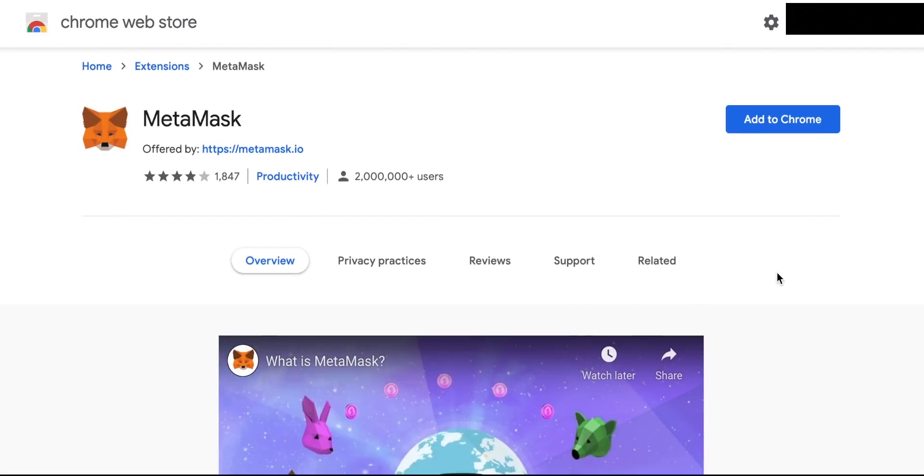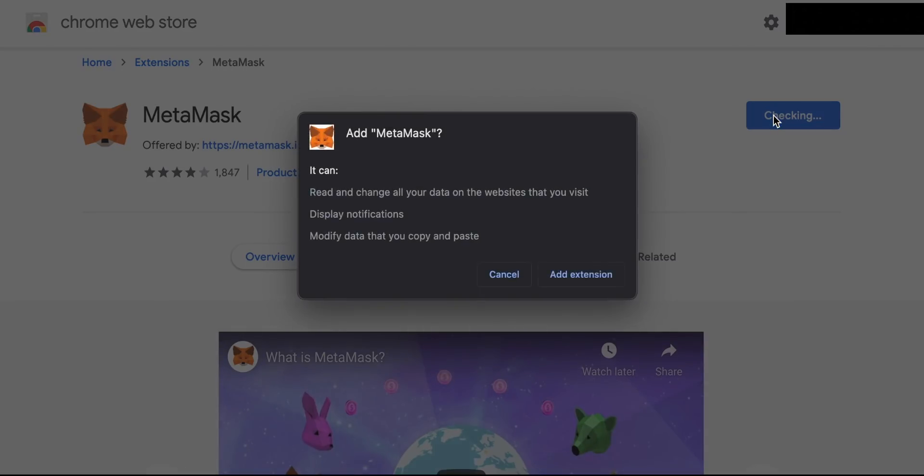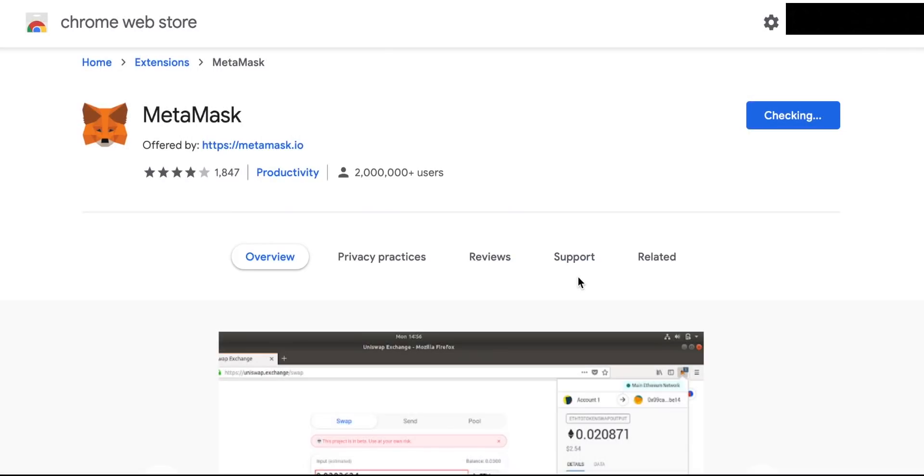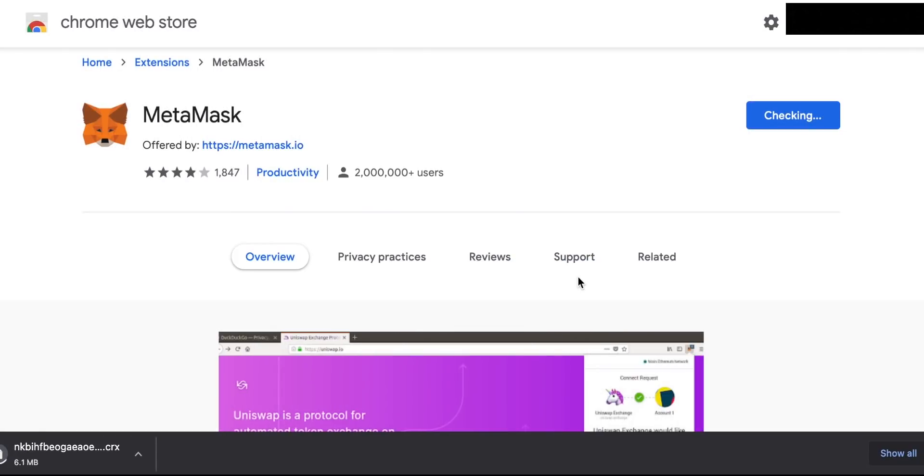We're going to come straight to downloading MetaMask though, so for Chrome which I'm using you can just click install MetaMask. It's then going to take you through to the Chrome store and you just have to click add to Chrome, download it, add the extension and then you can get started.